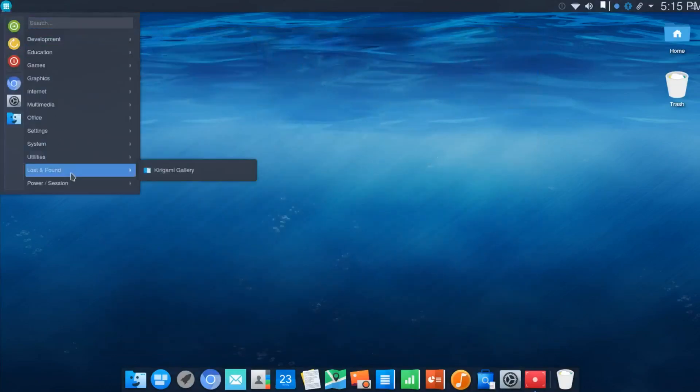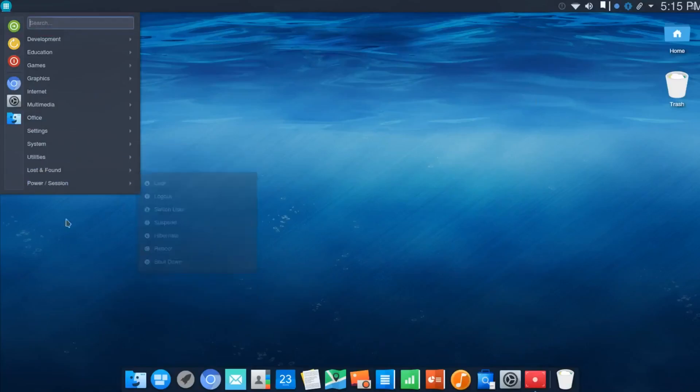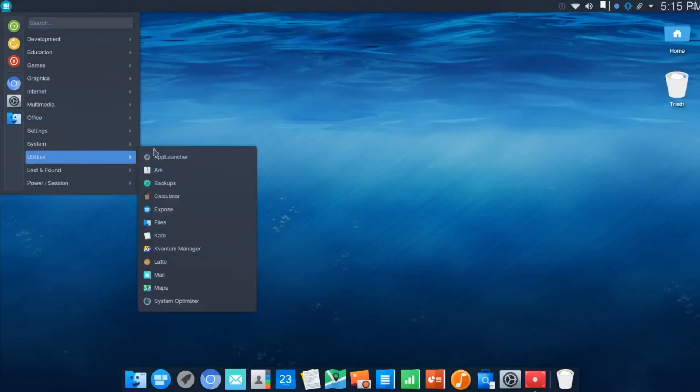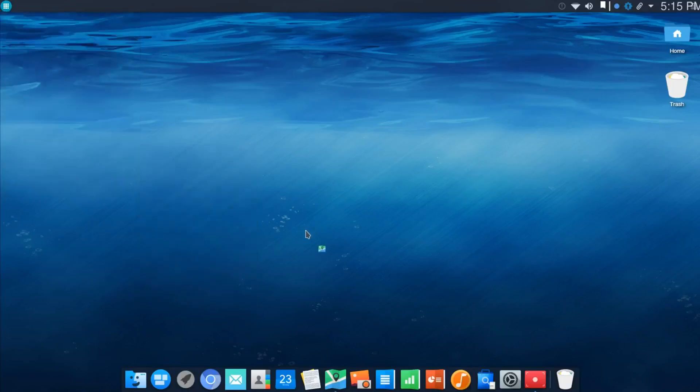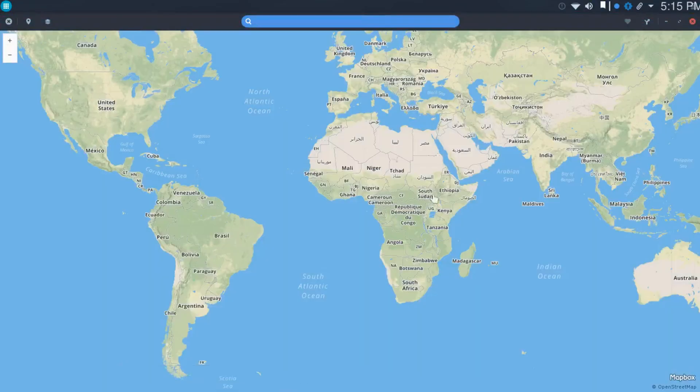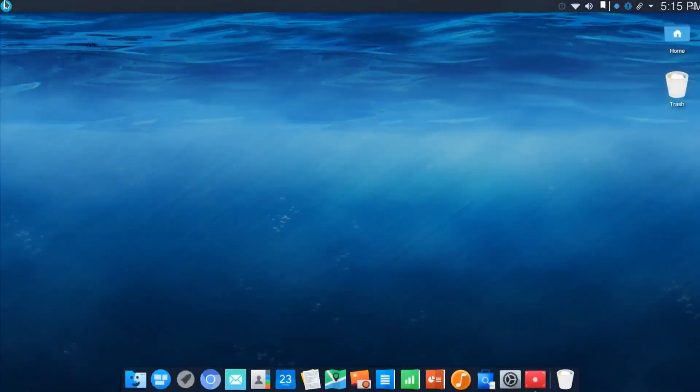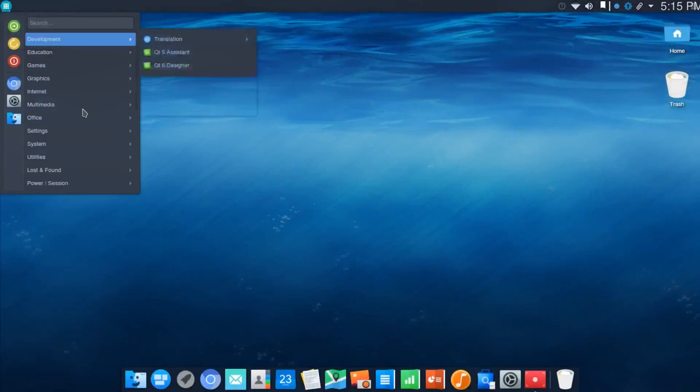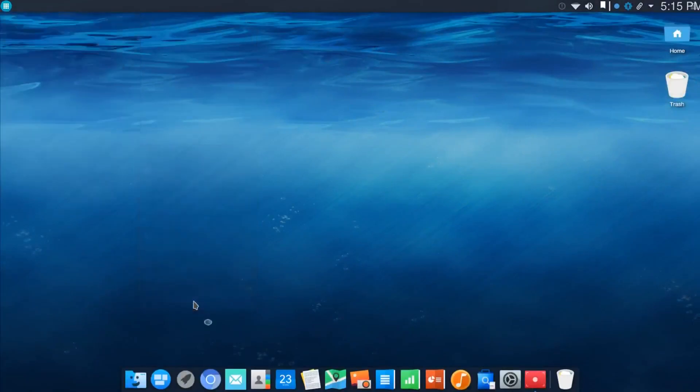Let's move on down to Utilities. Here we see Exposé again, which we took a look at. Here are your Latte Dock settings. And here's one, Maps. Typically, you don't see Maps set up and in place in KDE. Going back to Utilities, this one I really like, System Optimizer. It looks like it's called Stacer.